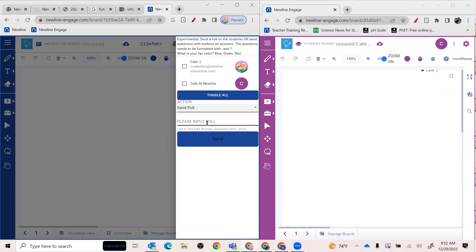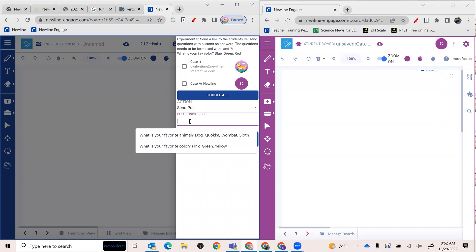So for the poll input, what you're going to do, and it gives you the information just down below, is you put in your question, a question mark, and then your answer options that are separated by commas. These are different ones that we've done in the past. It does keep those, which is kind of fun.